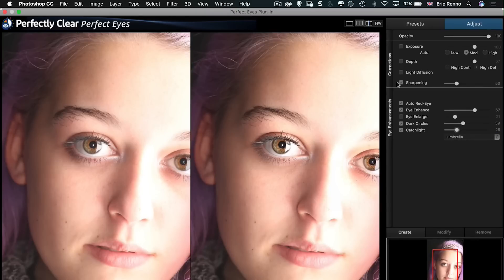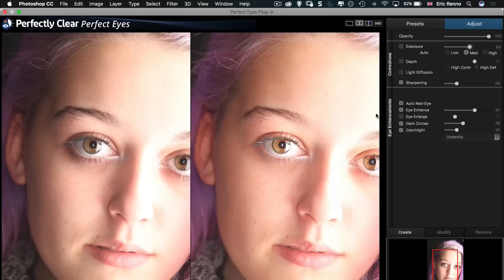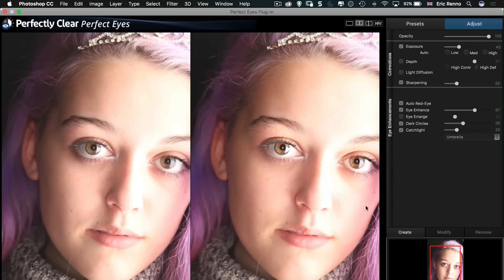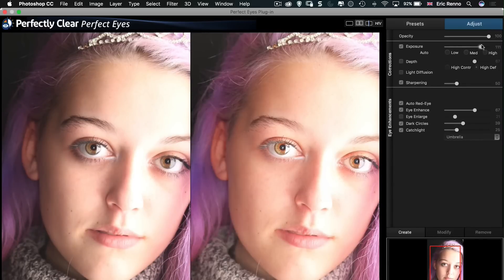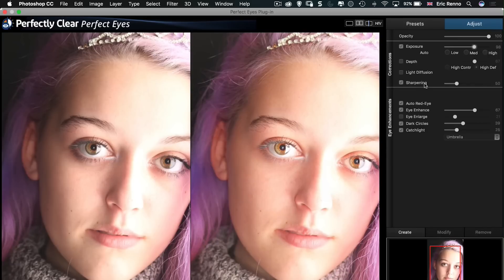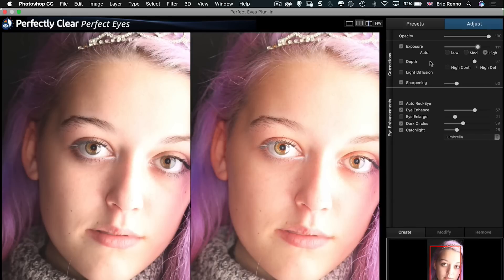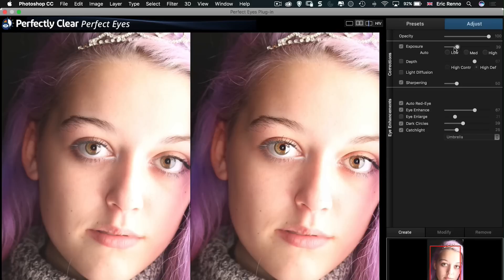Now at the top here we've got Corrections. So if I click on Exposure you can see that it adjusts the exposure for the whole image. Let's zoom back out a little bit and then we'll bring this up. I can control this with the slider or I can go to low, I can go to medium and I can go to high as well. Alright, I'm going to bring that down a little bit. There we go, in fact quite a lot. This was a well exposed image to start with.